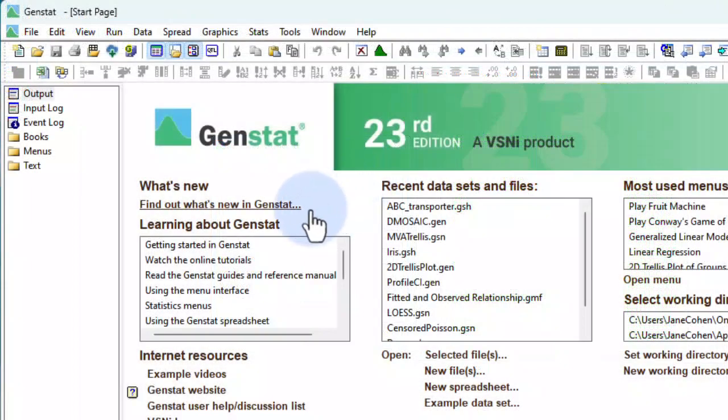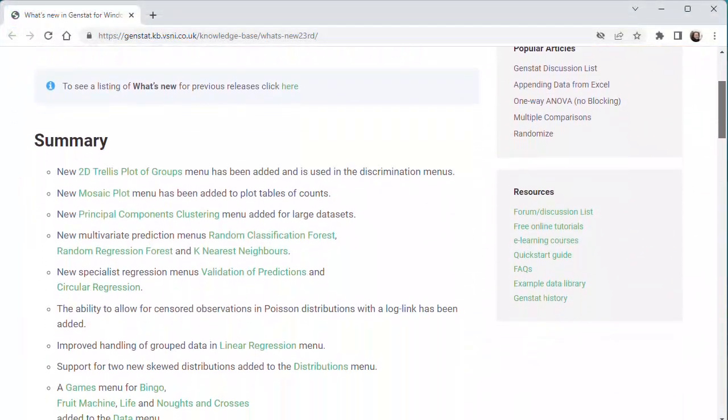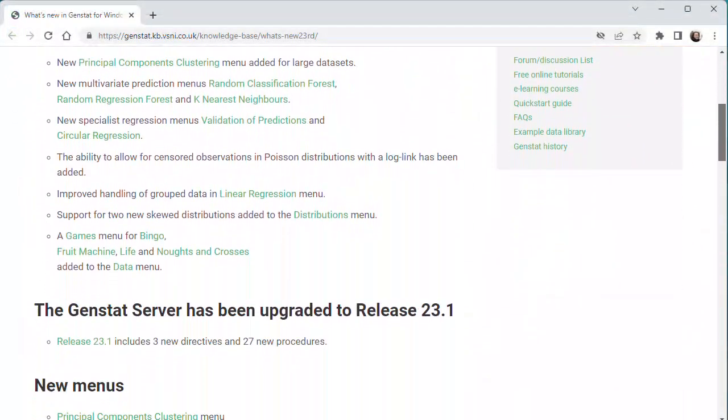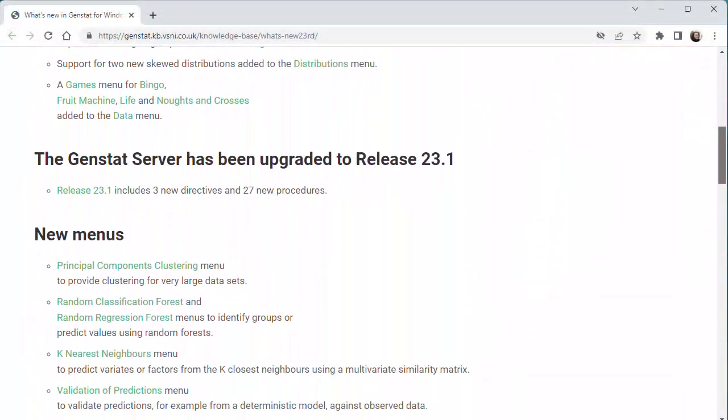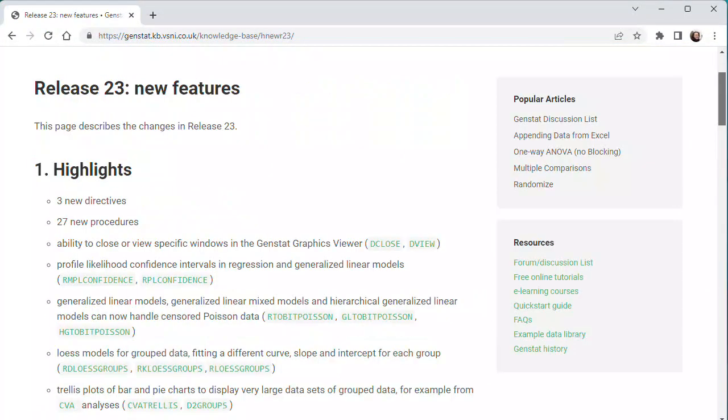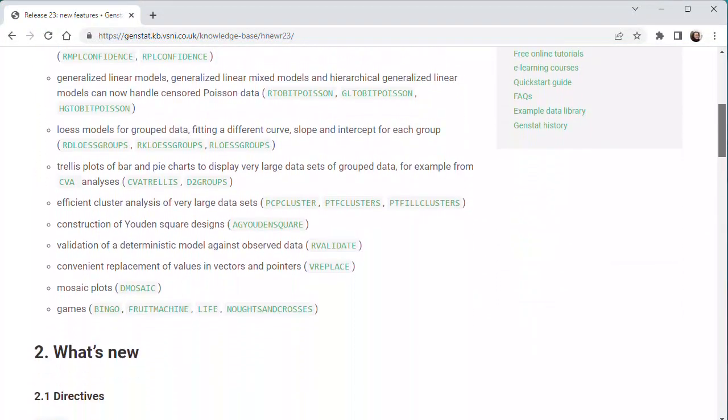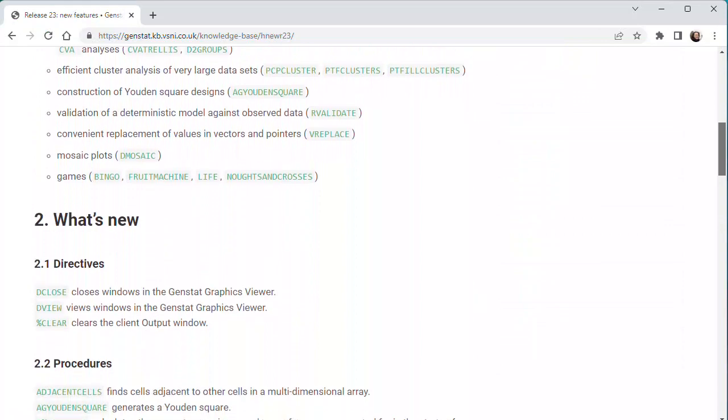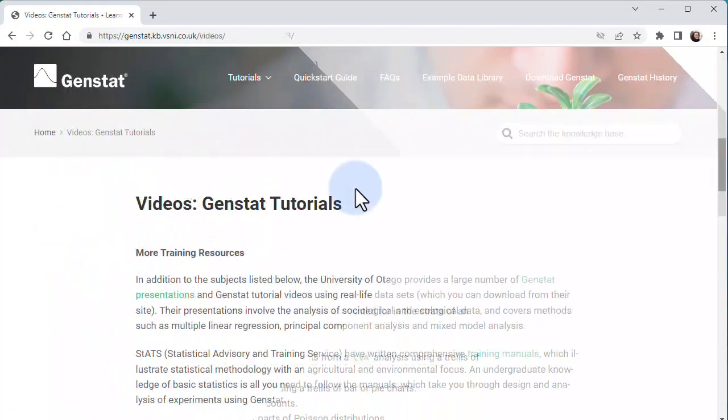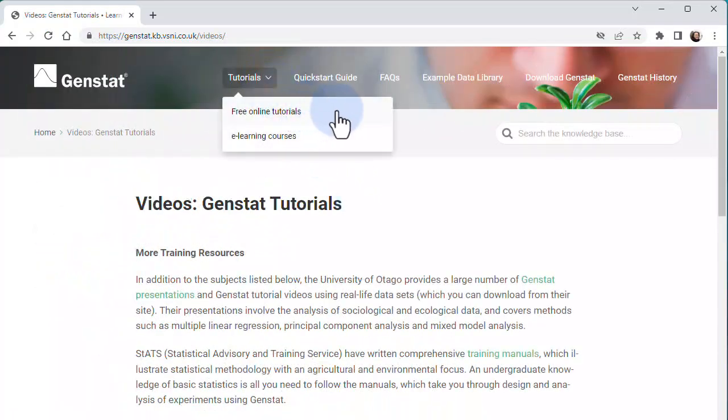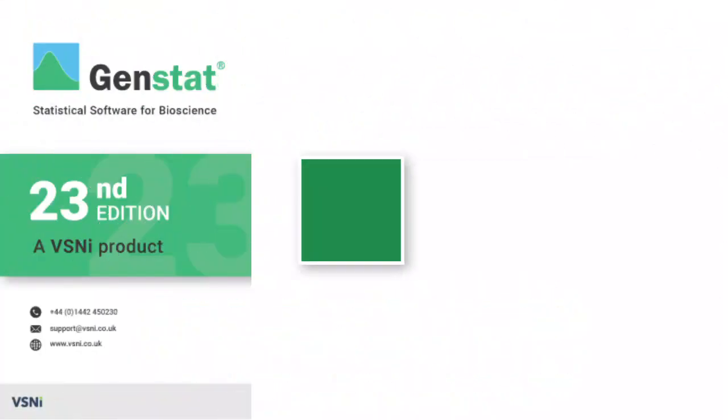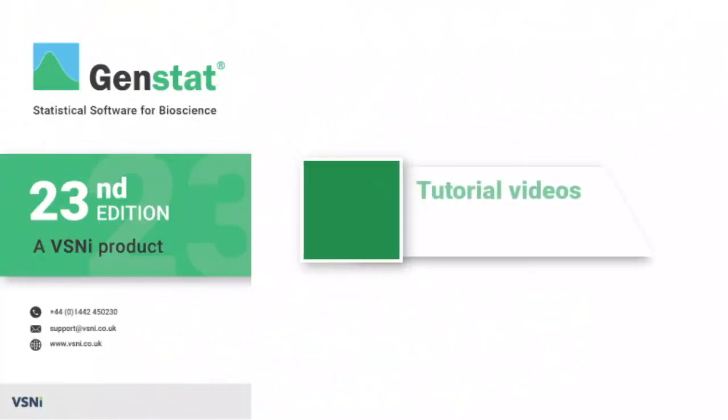There are many more new features and enhancements in GenStat 23 that we haven't covered in this video, but you can learn about these in the What's New page in the GenStat knowledge base. And also, please do check out our GenStat video tutorials page. We'll be adding more videos covering new features in GenStat 23 over the coming months.